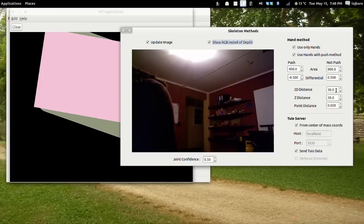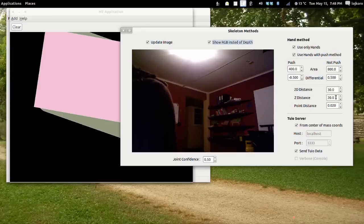The distance to be checked for each hand in 2D is placed here, and the maximum depth distance used is placed here.